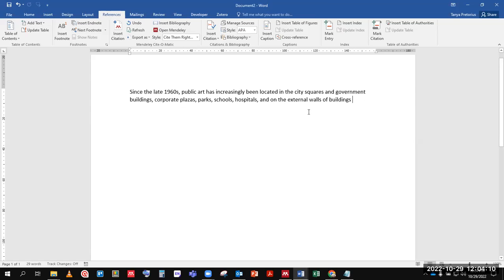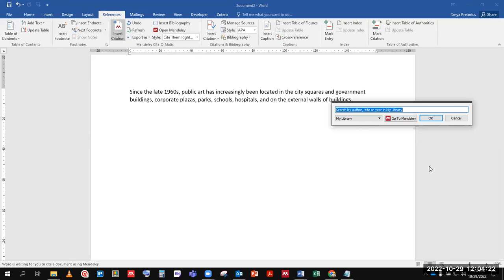When you want to add a citation to your Word document using Word on desktop, put your cursor where you want the citation to appear and press Insert Citation.